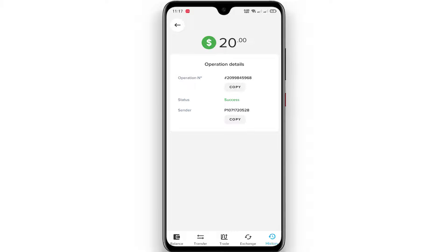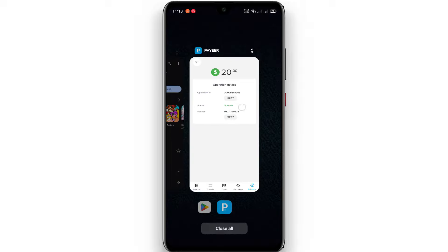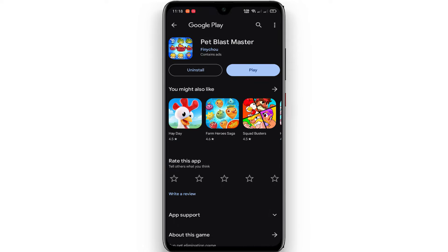You can share the payment methods and support the payment method. If you want to share the account, you can share the account. If you want to share the description, you can download the app by Google Play.